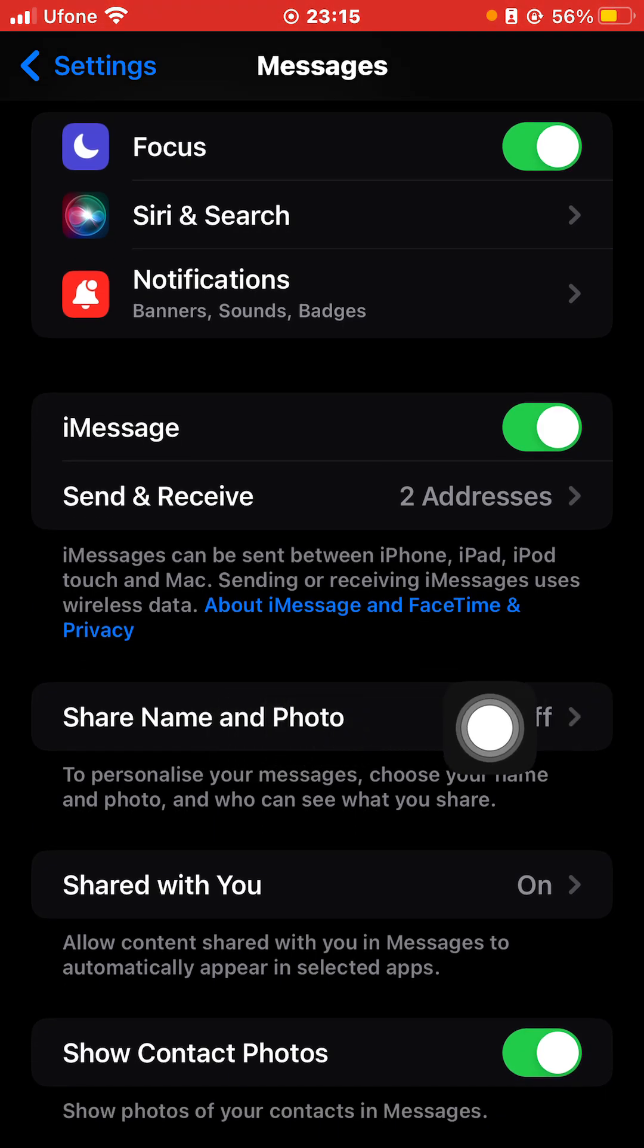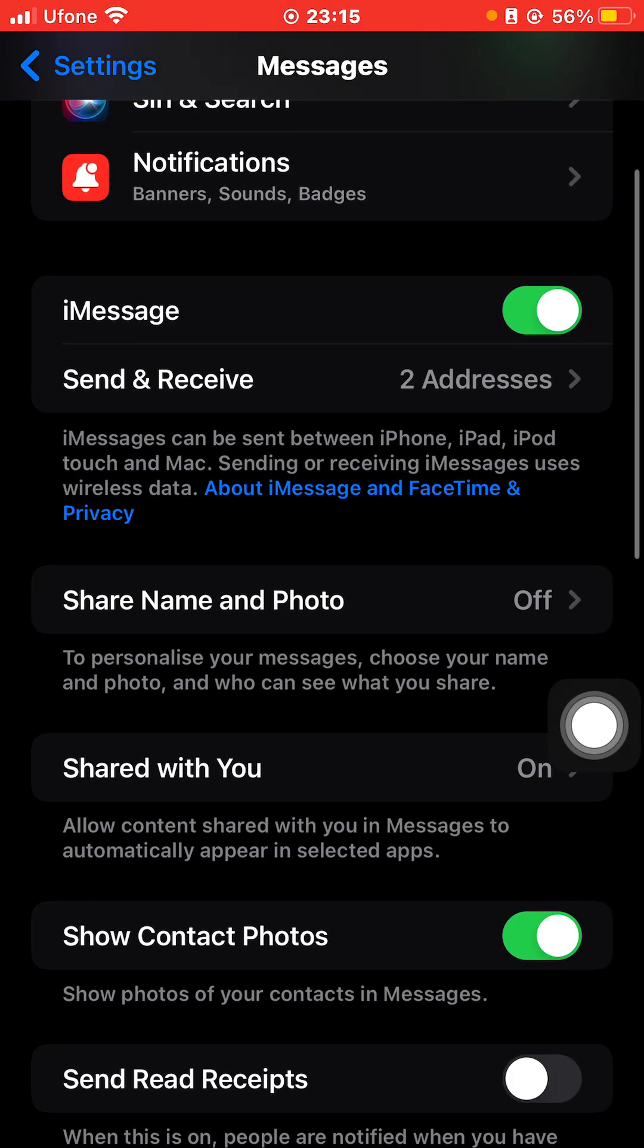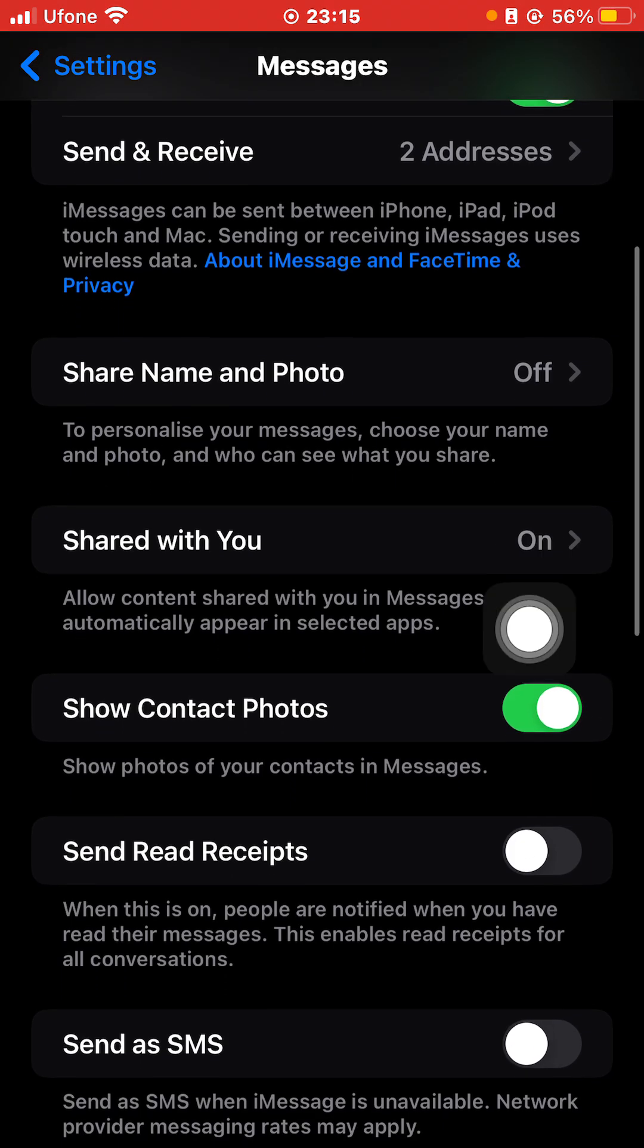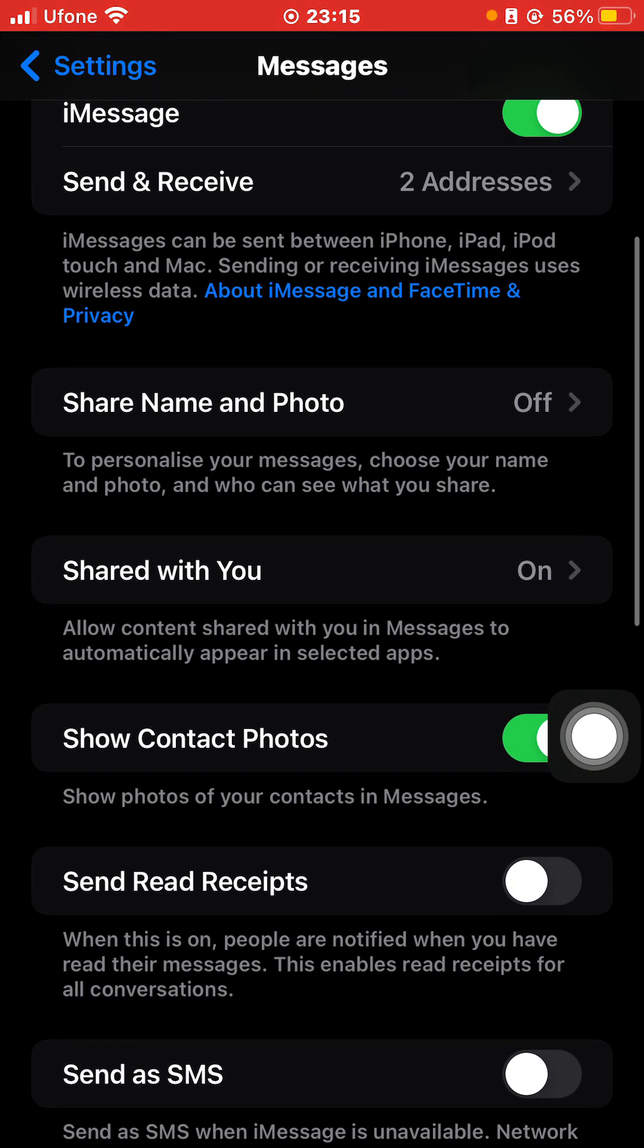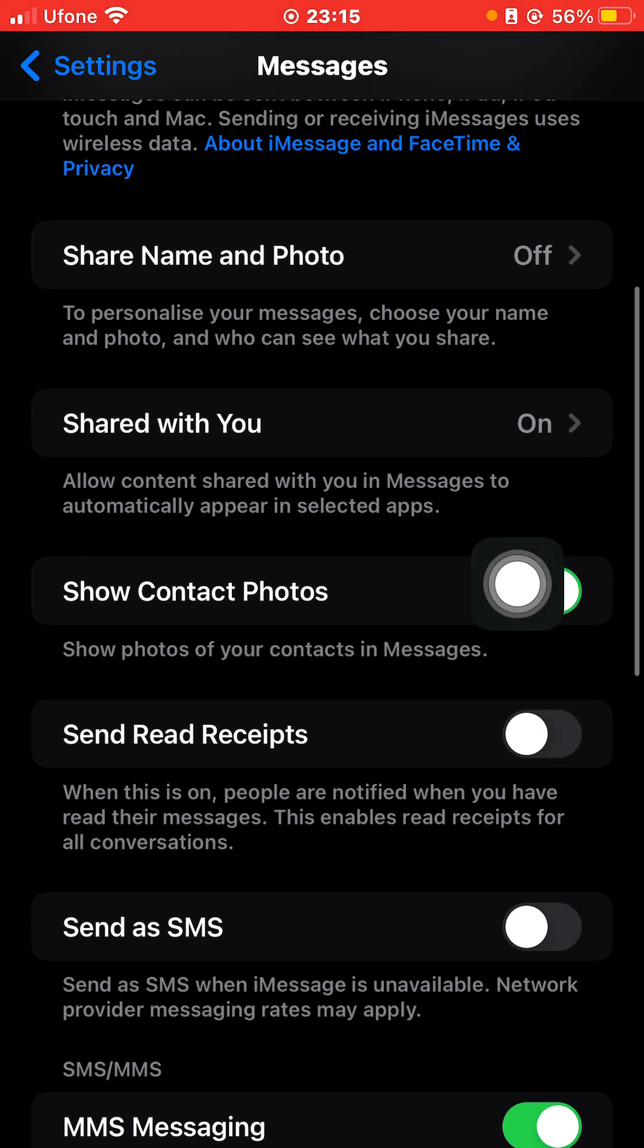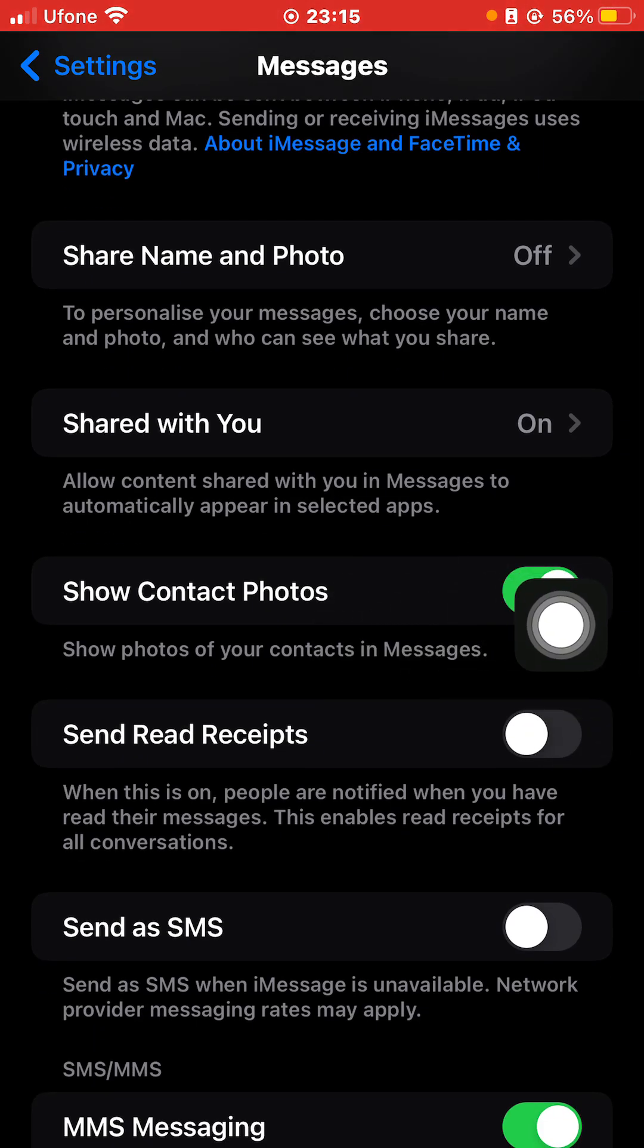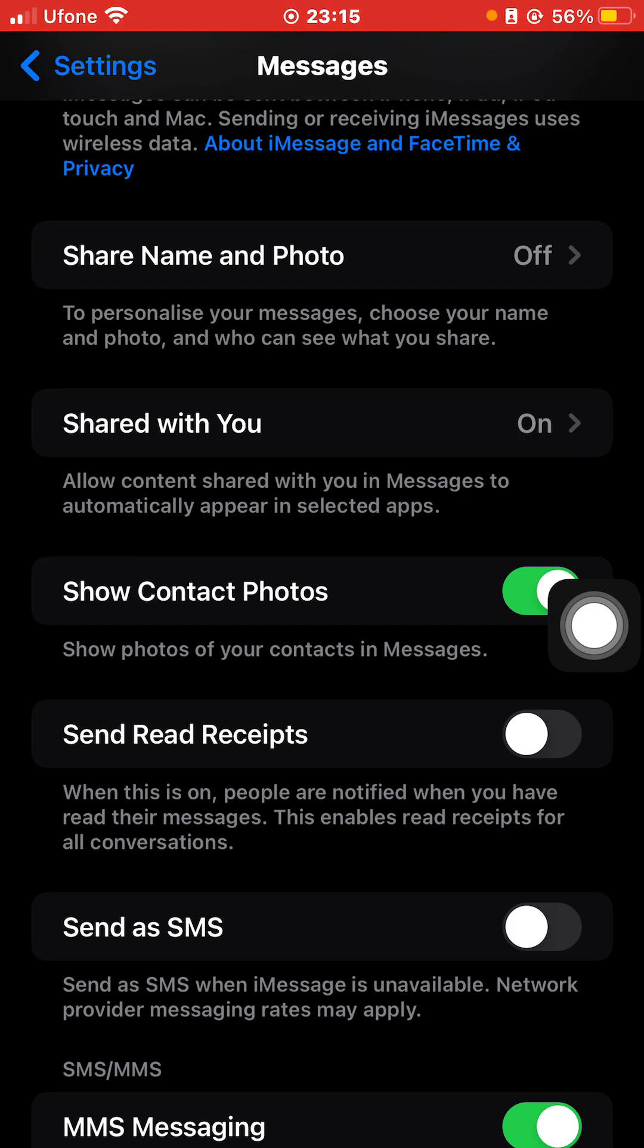Shared with You can also do that - allow content shared with you in Messages to automatically appear in selected apps. Then you can also select Show Contact Photos, whichever photos is added with the contact on your phone.